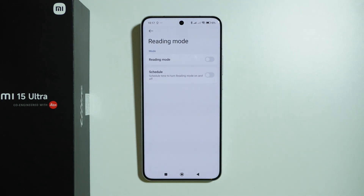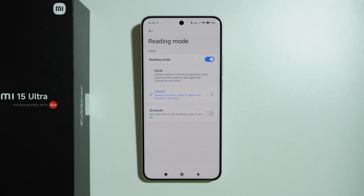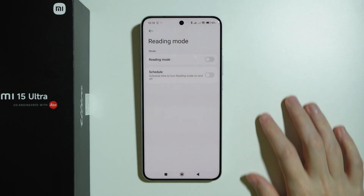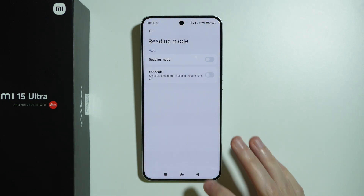Then we have Reading Mode, which is the blue light filter — it turns the screen orange or yellow to protect our eyes, especially when reading at night. We can also create a schedule for Reading Mode to make it automatic.